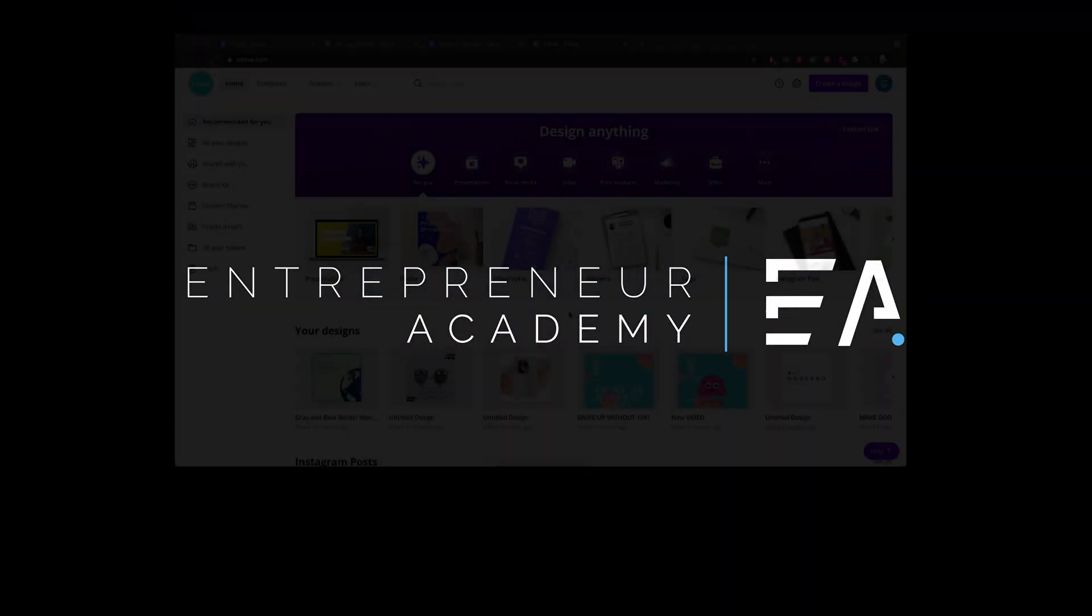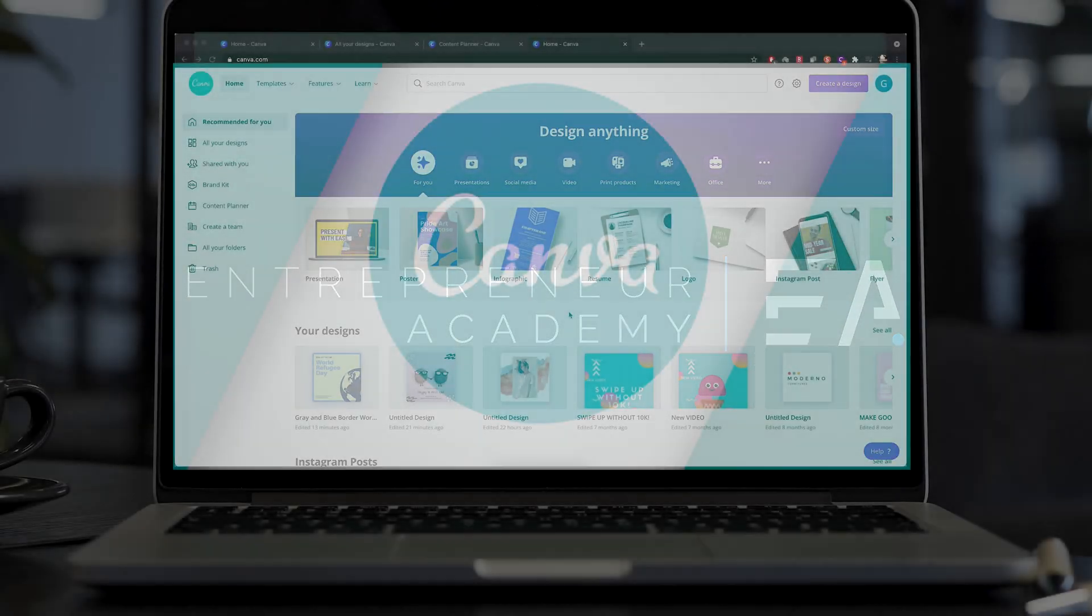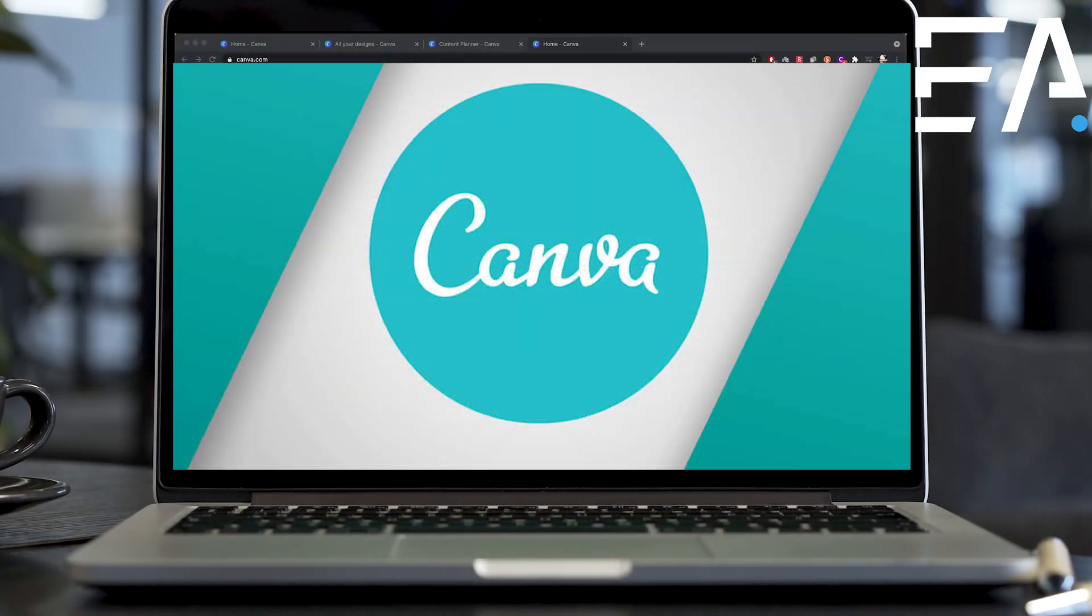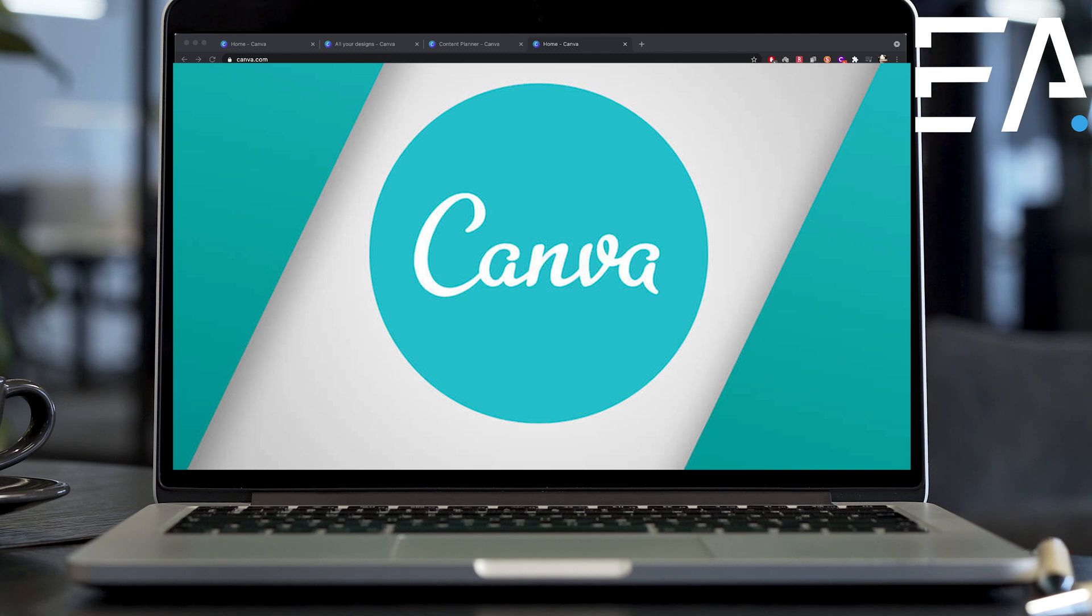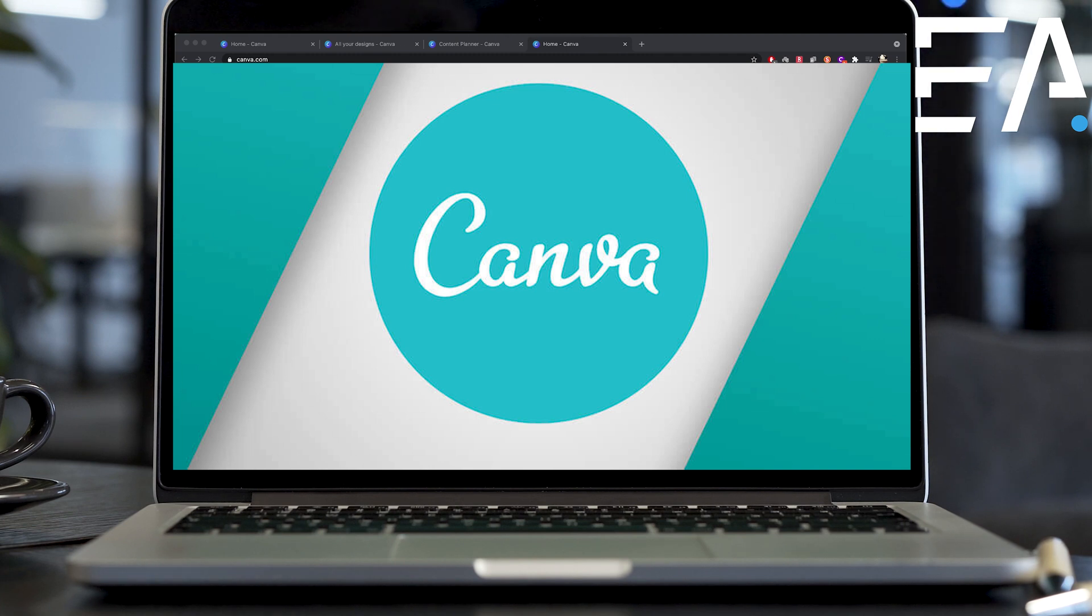Hello and welcome to this video where today I'm super excited to share with you a brand new way to schedule your content on Instagram.